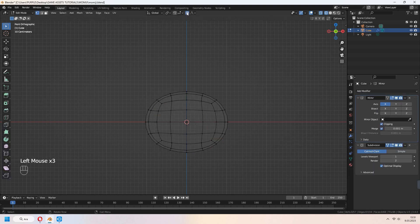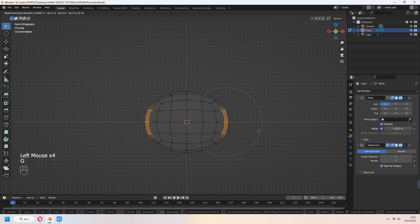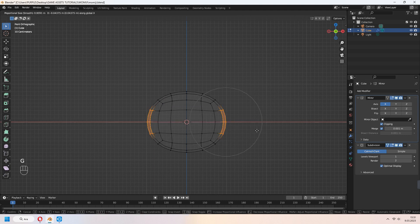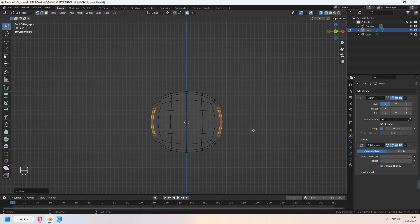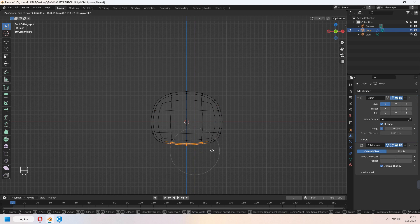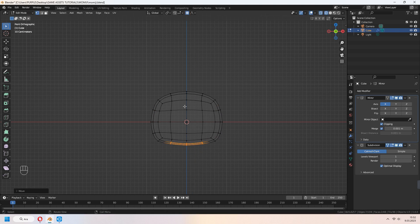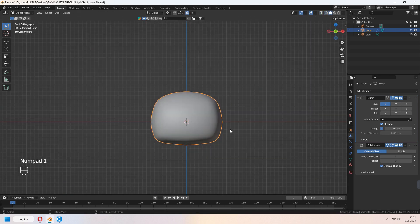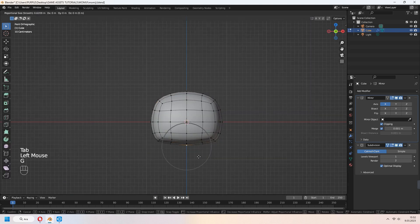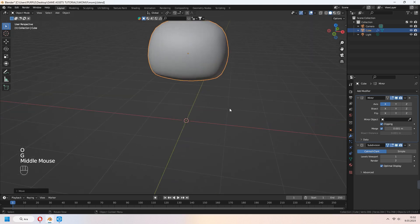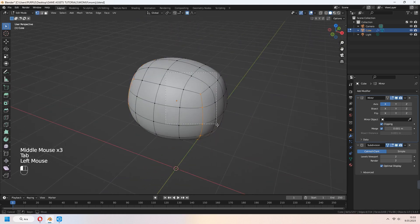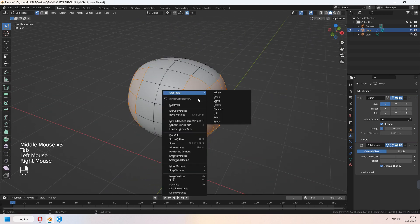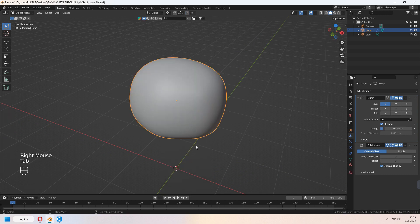O for proportional edit. You can G to move your vertices for making a head shape. If your vertices don't look good, you can select your vertices, right click and smooth vertices.